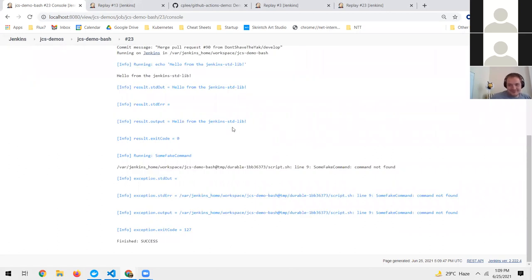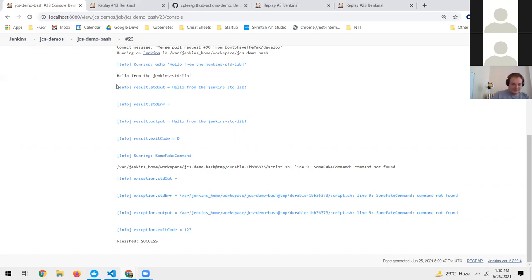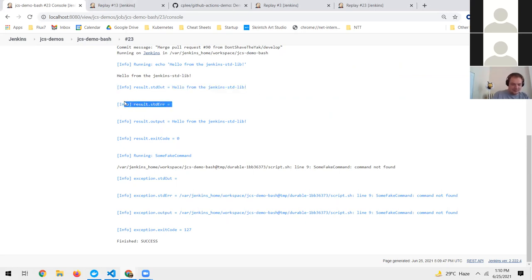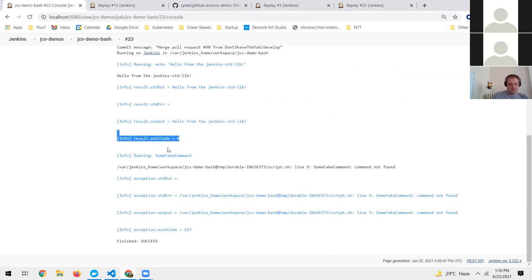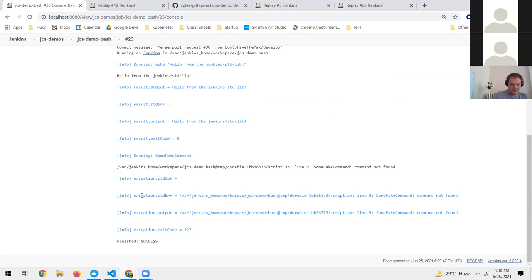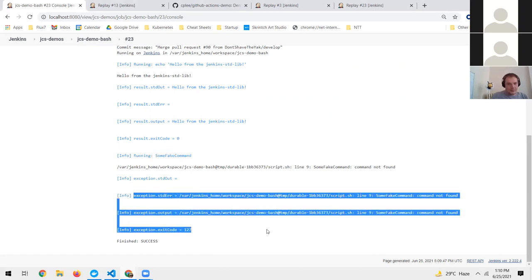It behaves pretty much like the built-in shell step — we still see the output printed to the Jenkins console. But the result object we get back has the standard output, the standard error if there was any, and a combined output field. It also gives us the exit code. When we run the fake command, we see the error on screen and get back the error, the output, and the exit code.